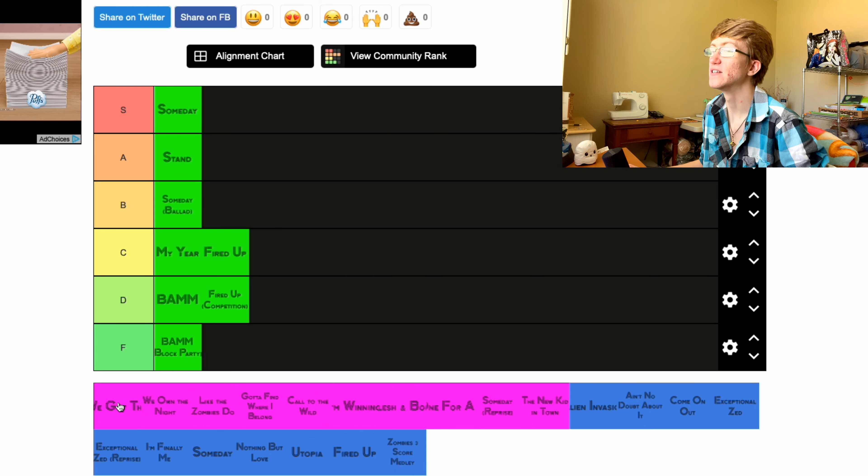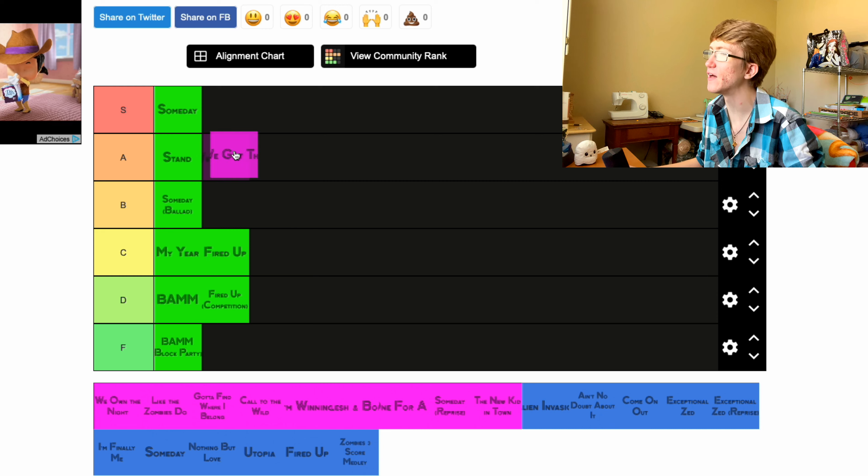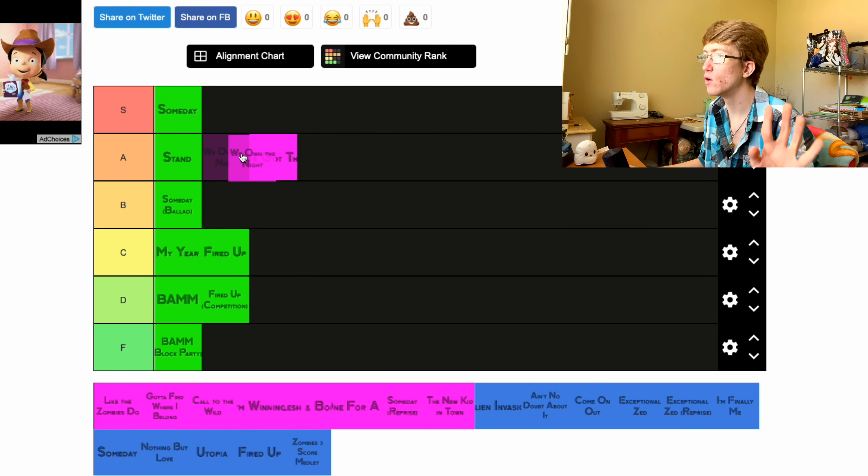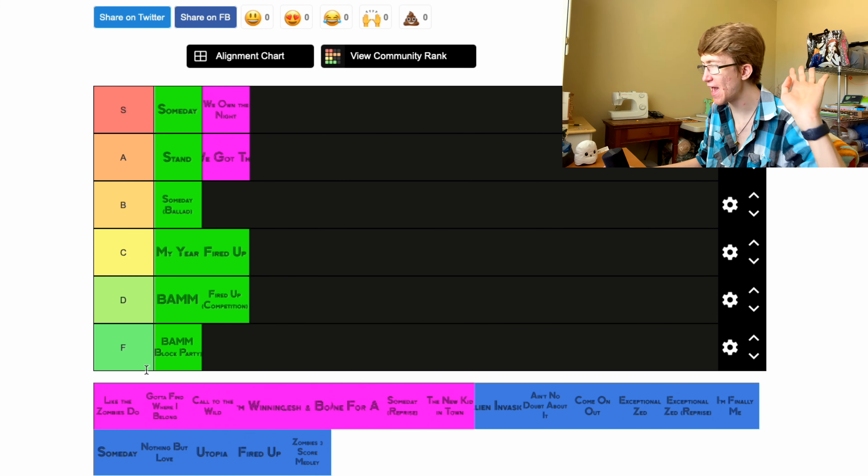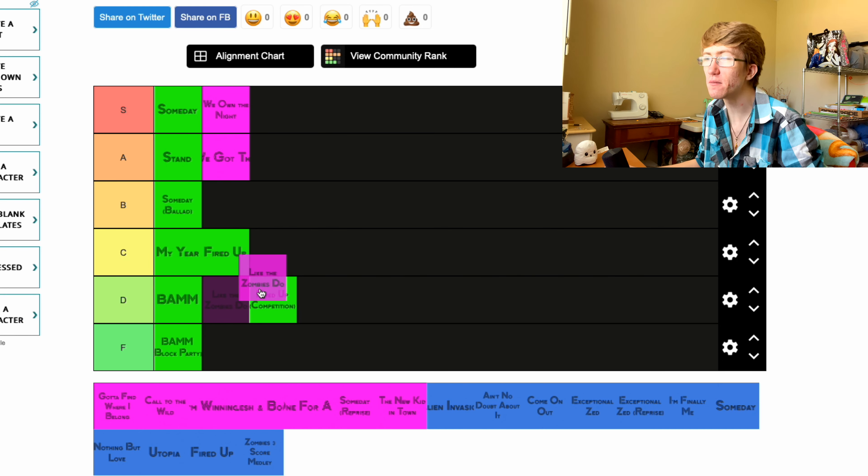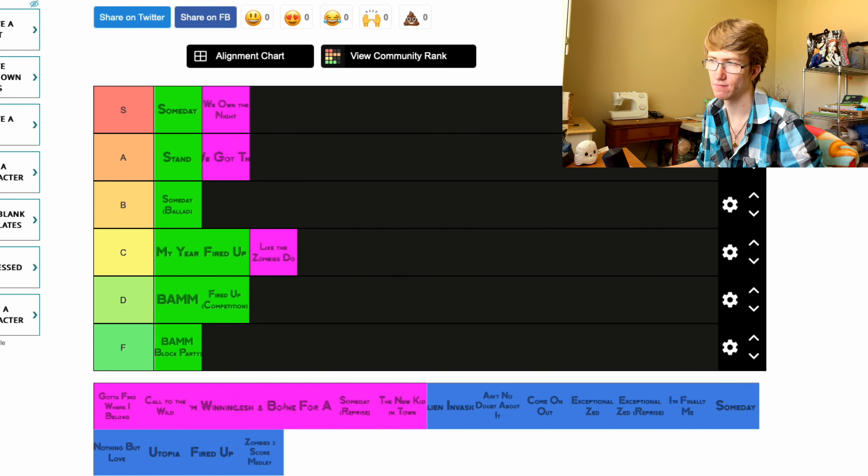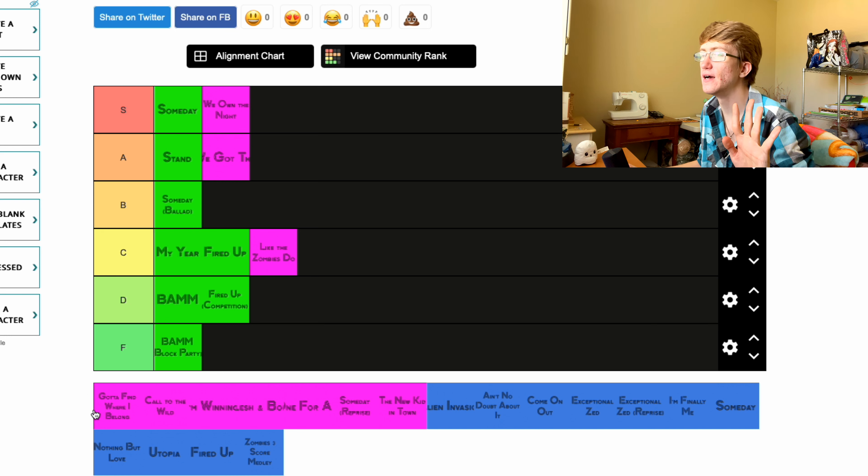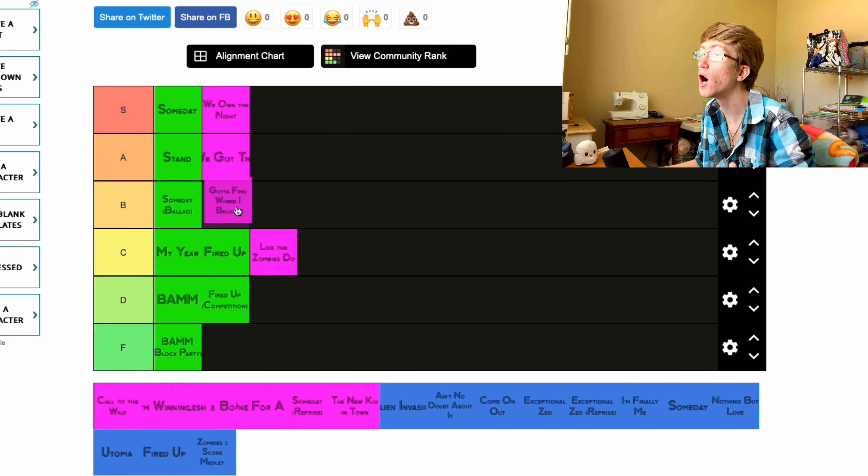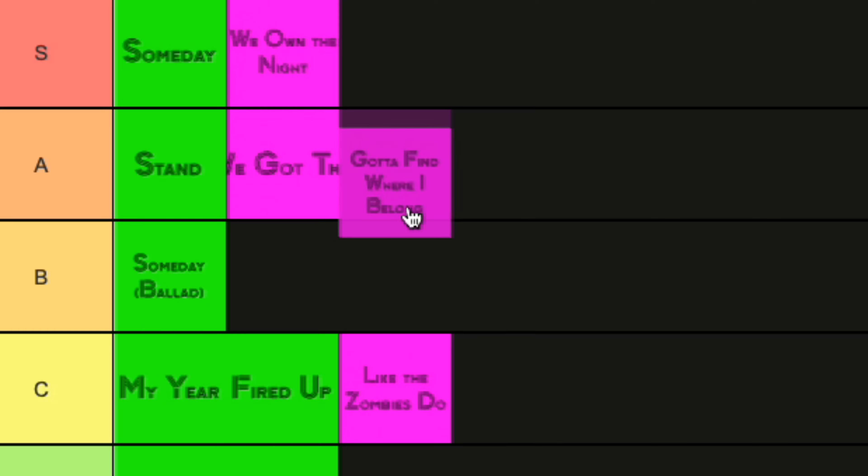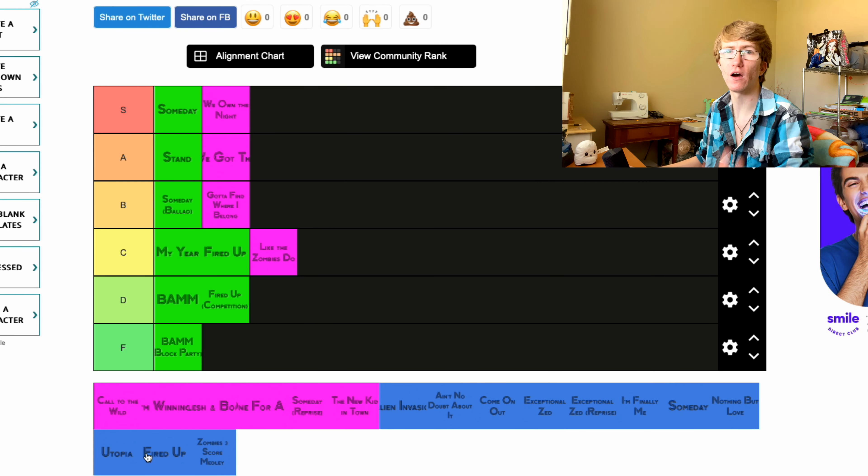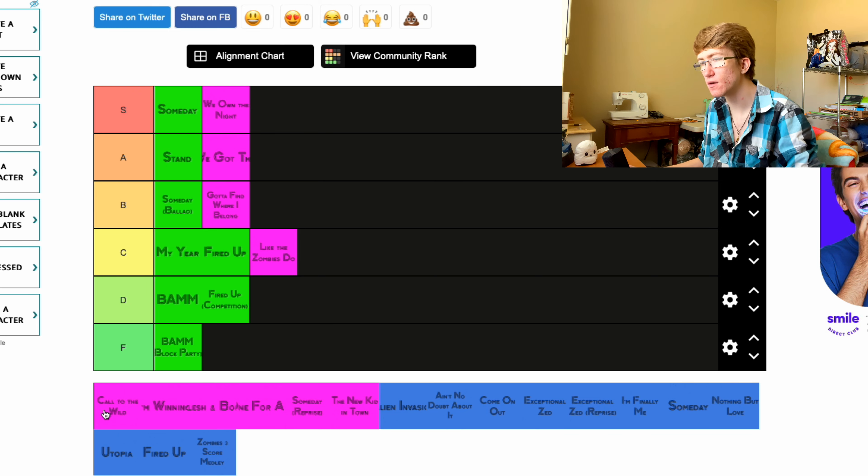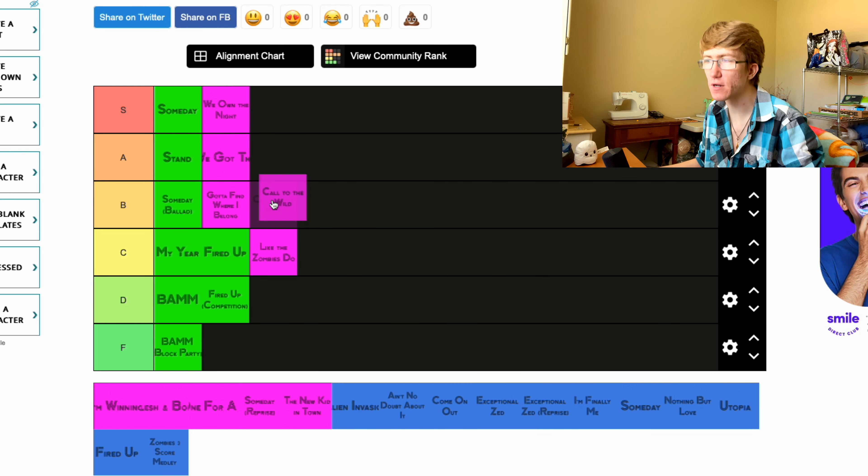Okay, now for Zombies 2. We Got This, I'm putting in A. We Own the Night goes in S. Like the Zombies Do, I'll put in C. I'll put that one in C. Gotta Find Where I Belong, I'll put in B.